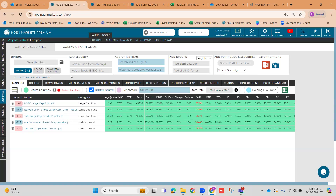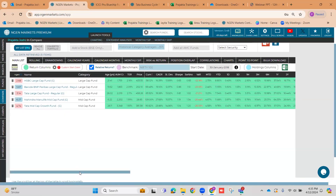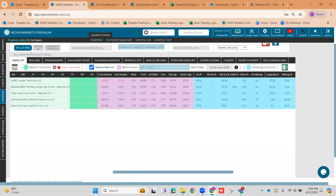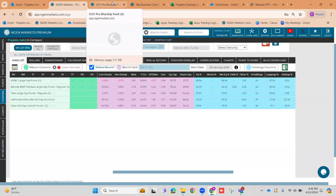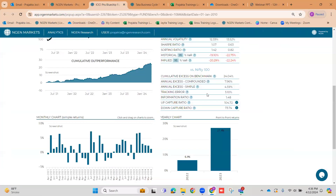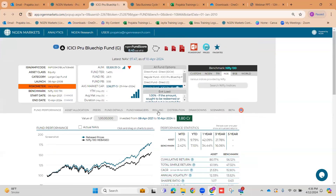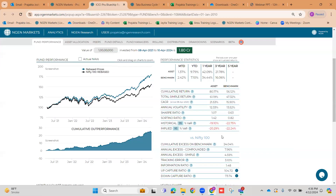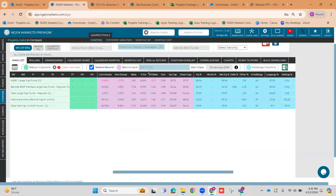Now let's come to other small releases that we've also done on the platform. As we have already discussed during the webinar, we've also come up with up capture and down capture ratios now in the compare section. Previously we did not have it in the compare section — we only had this on a single fund level. You had to go and check on individual funds what their up capture and down capture ratios were. Therefore, screening on the basis of up and down capture was not possible, but we've addressed that issue and introduced up and down capture ratios right here in the compare section.